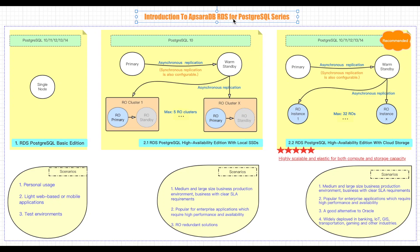Hey, welcome back. This is Summer from Alibaba Cloud Database Block Team. Long before, we introduced RDS for MySQL series, and you know in the RDS family on Alibaba Cloud, we also have RDS for PostgreSQL, RDS for MariaDB, and RDS for SQL Server. This time, let's talk about RDS for PostgreSQL series on Alibaba Cloud.